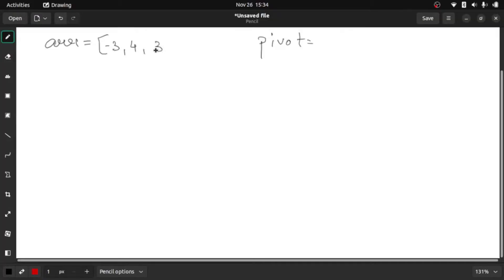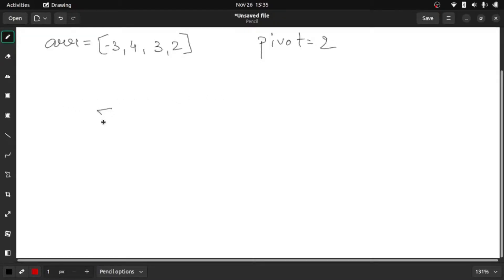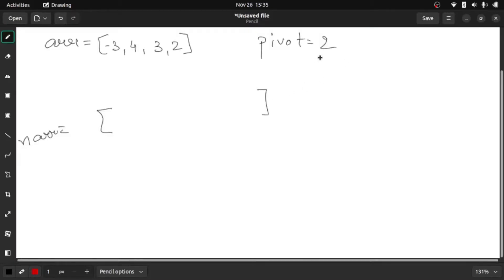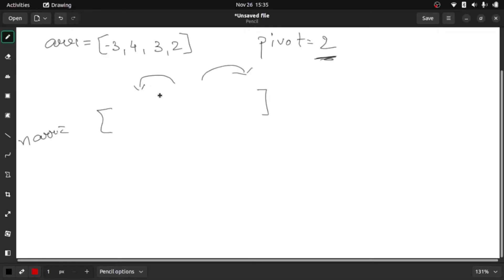four, three, and two, and pivot is two. So what they want us to do is create a new array in which all the elements that are smaller than pivot should come to the left, and all the elements which are greater than pivot should come to the right. So if we see, minus three is smaller than two, four is greater than two, so I will write it here.